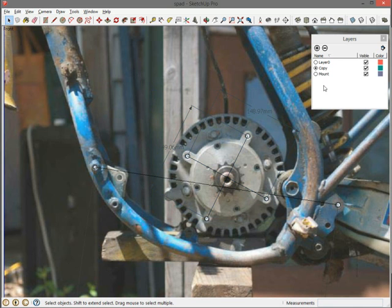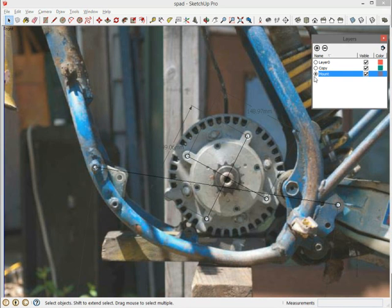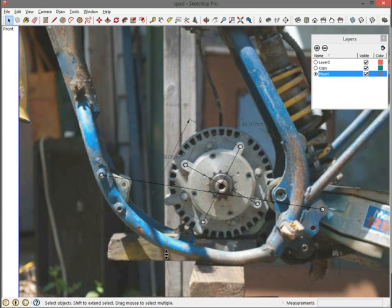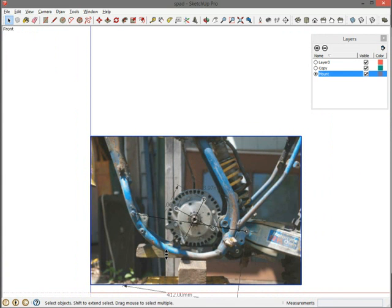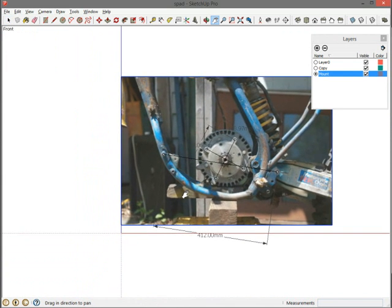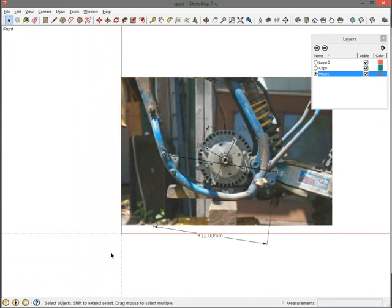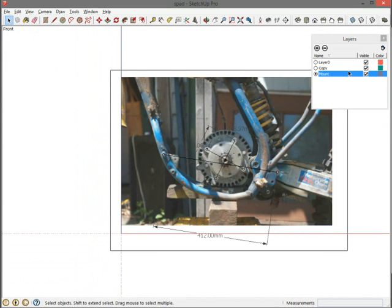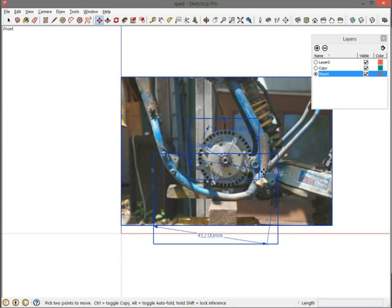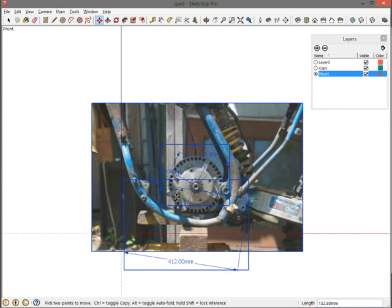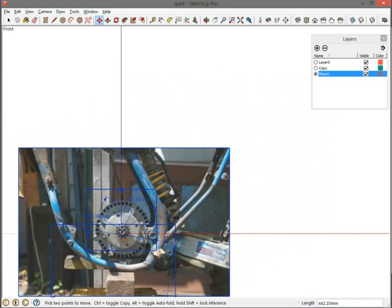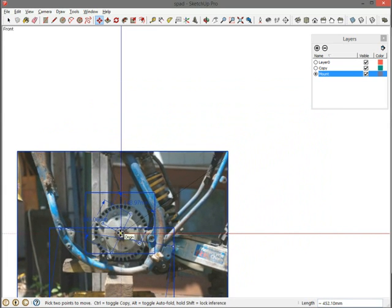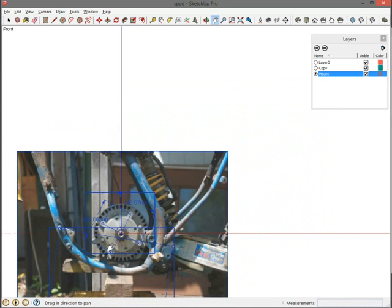And now for the mount, I'm actually going to go to the mount layer. I want to zoom out, and I want to put the center of the motor at the origin. This just makes everything easier to draw, in my experience. So I'm going to select everything, hit M for the move tool, come in and find that intersection in the middle, and just move it over to the origin where it snaps. Alright, perfect.